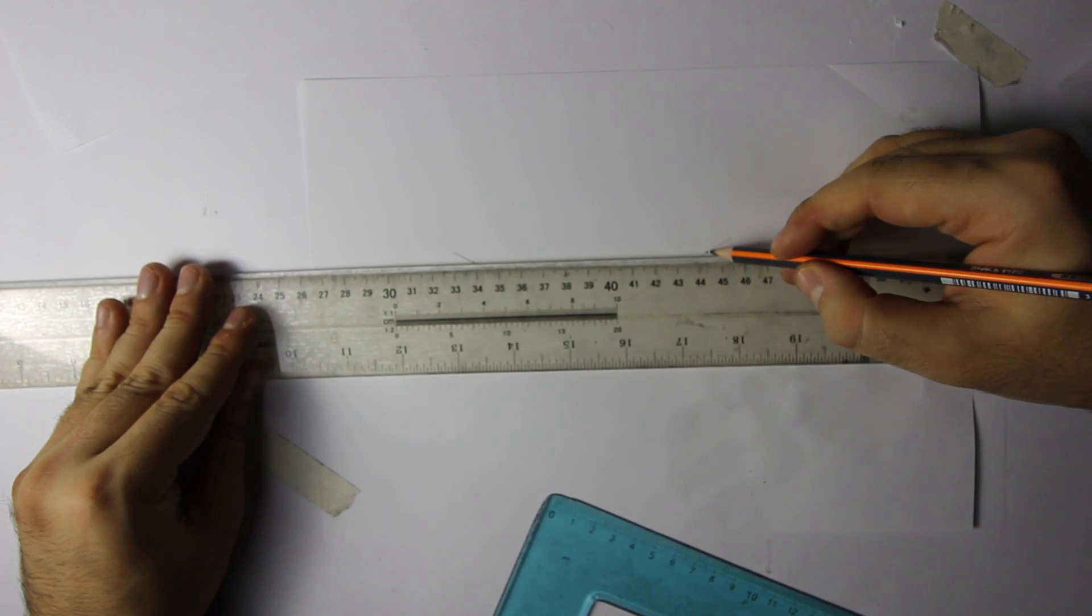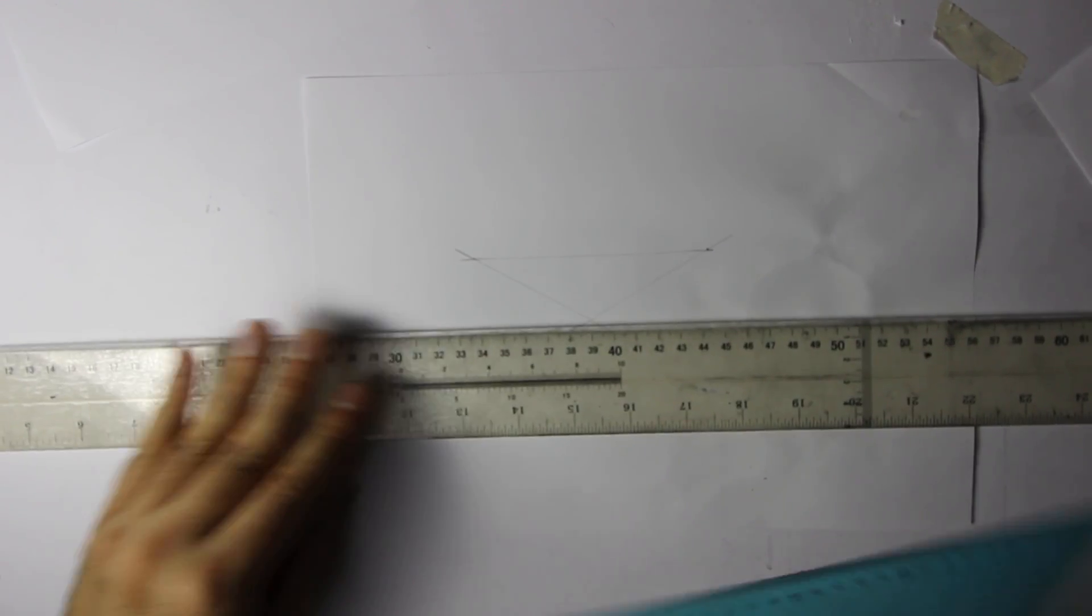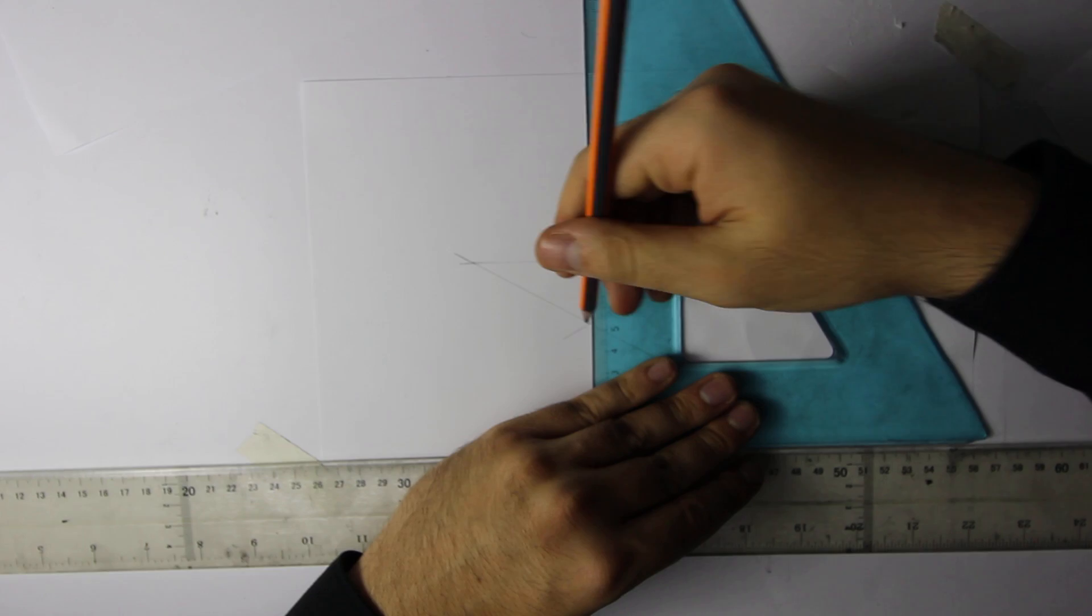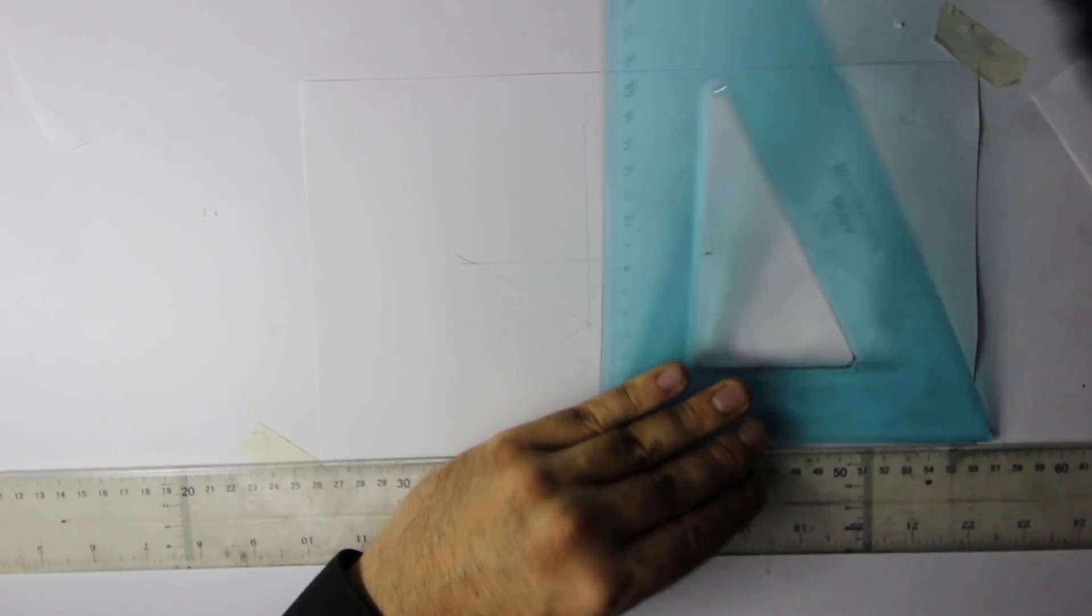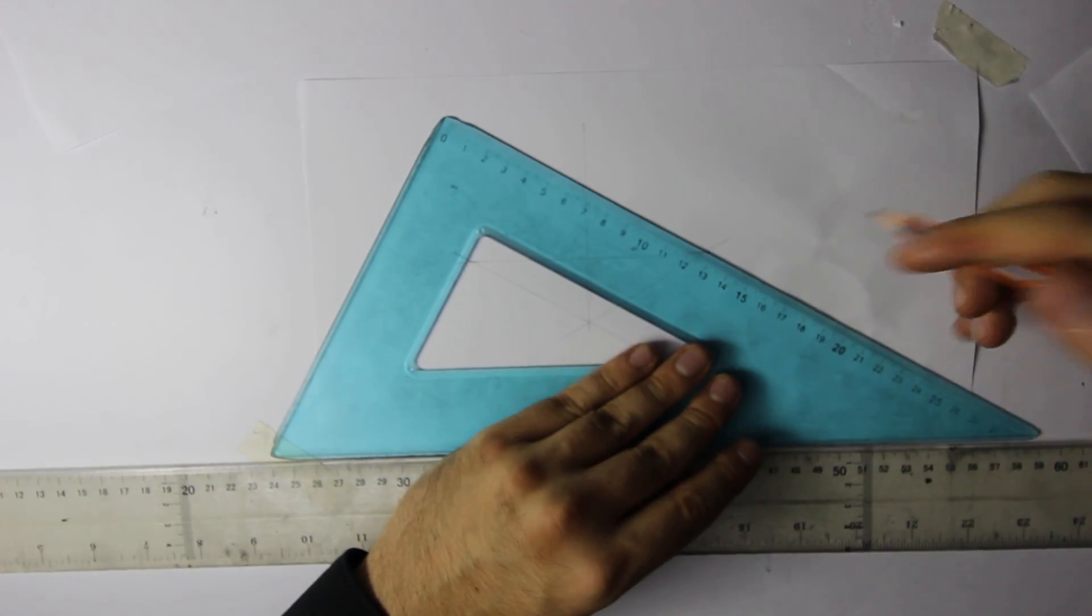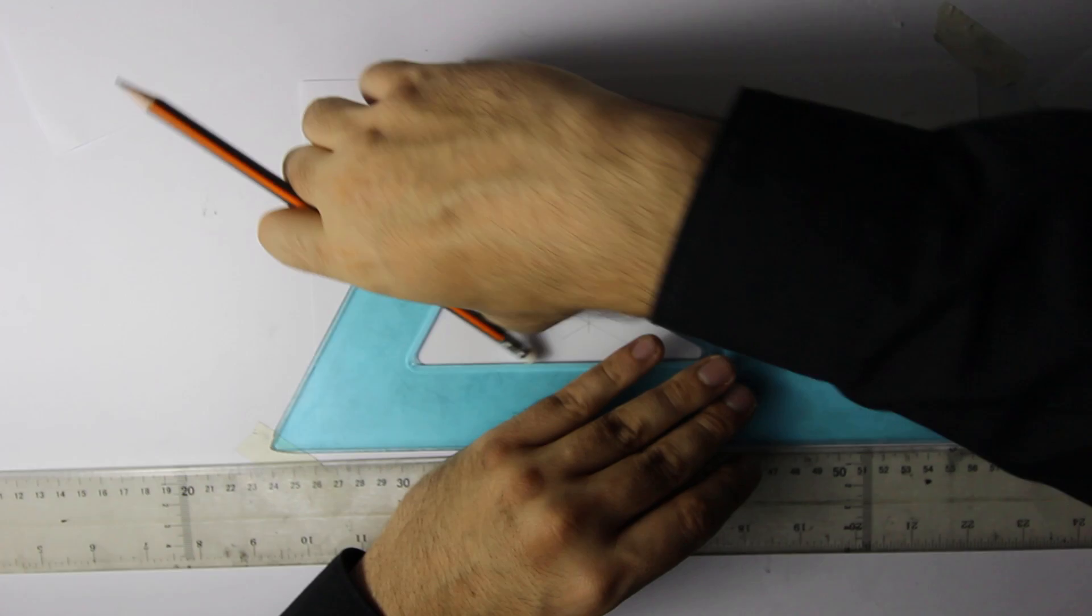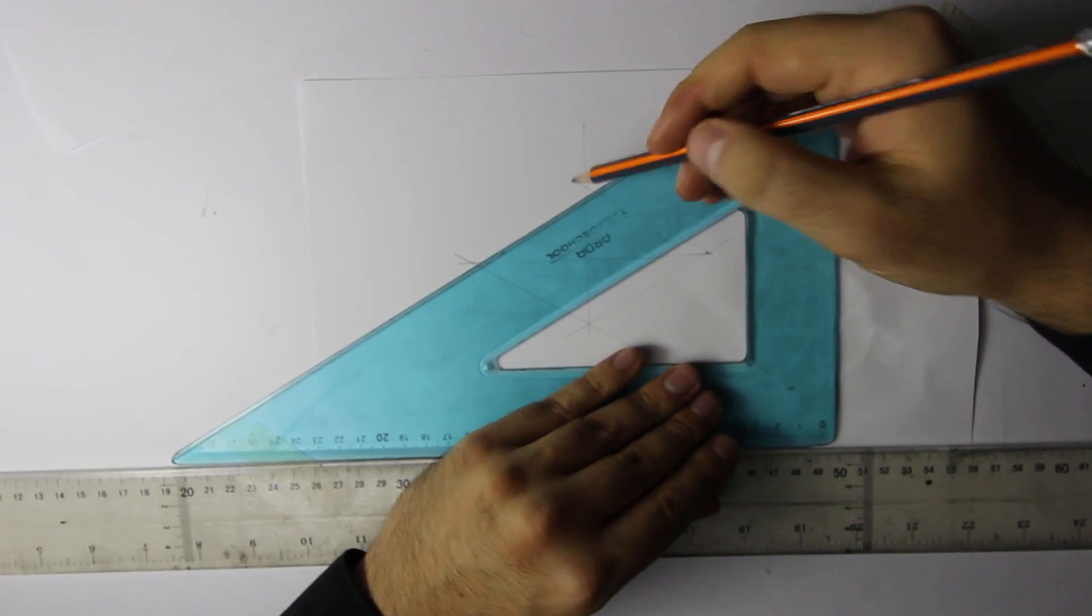Actually, I could just go like this, like this, because the other diagonal is vertical, like this, and like this.